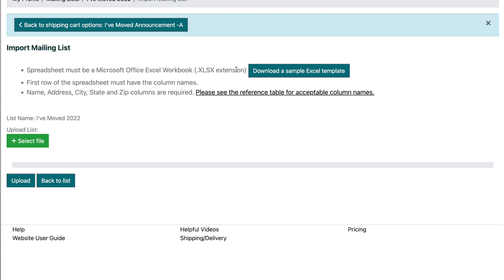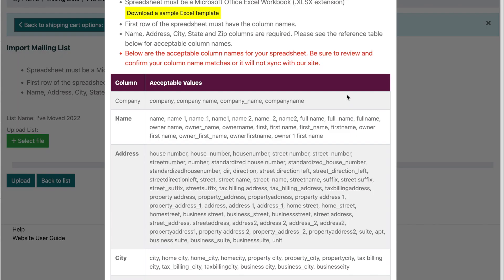You'll now be brought to our import mailing list screen where you'll see our instructions and requirements for your upload. We have a sample template if you're a visual person who can benefit from a pre-filled template to work with, or you're able to view our list of acceptable column names to ensure all information uploads correctly to the site.